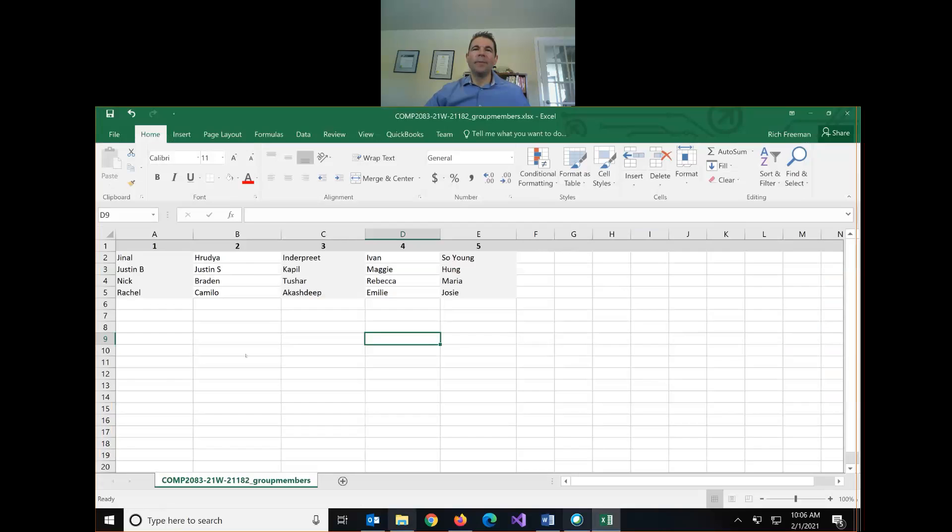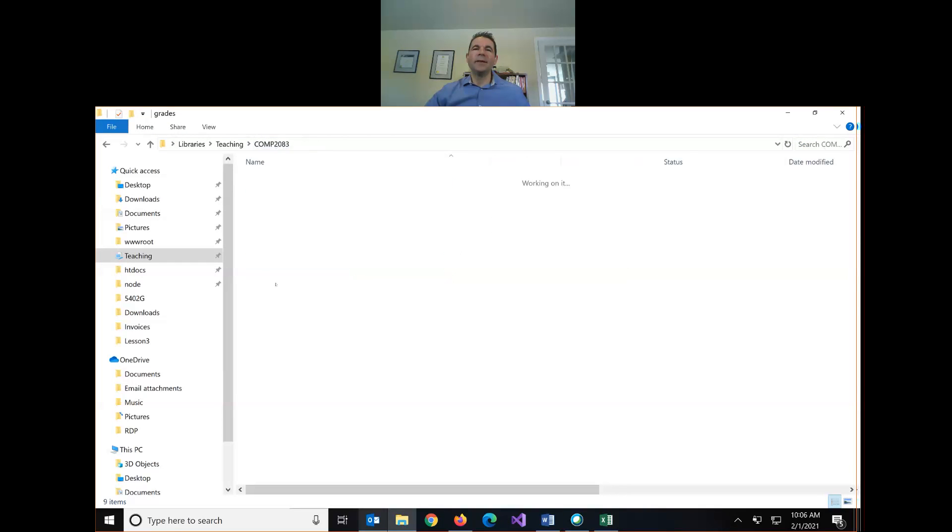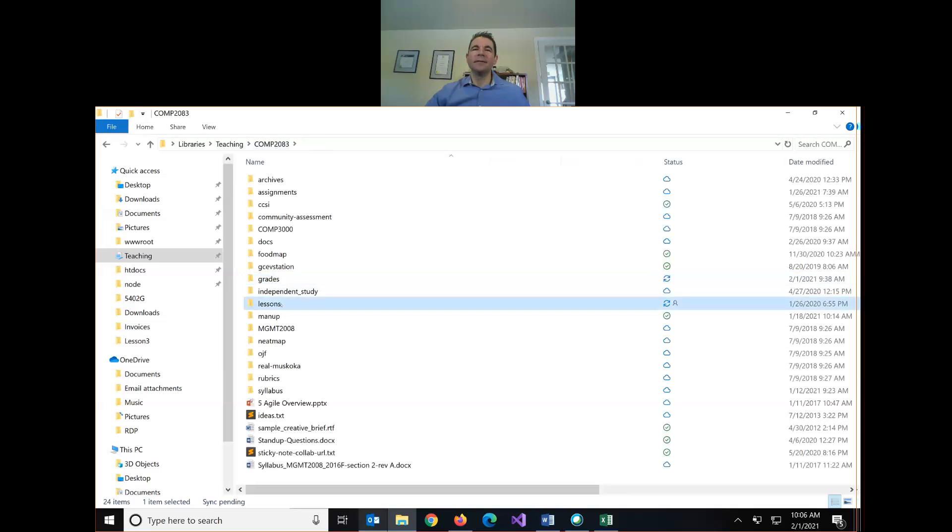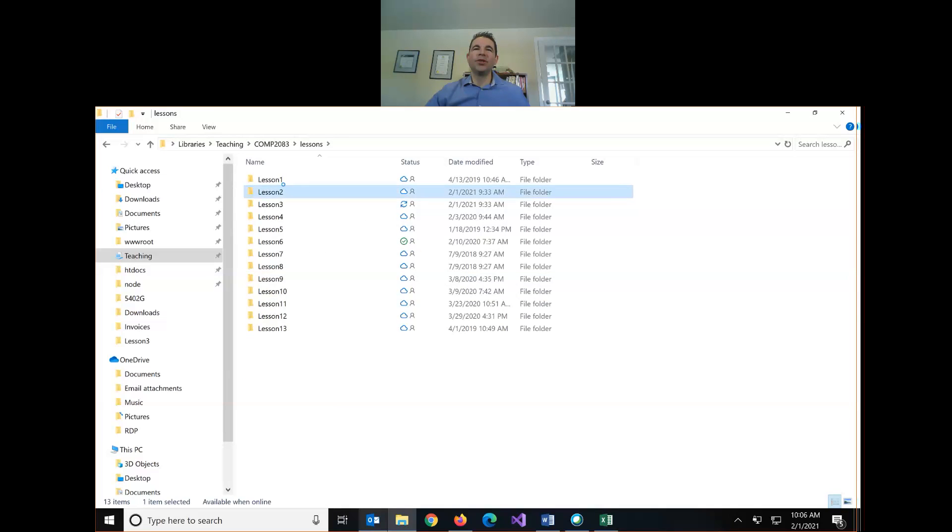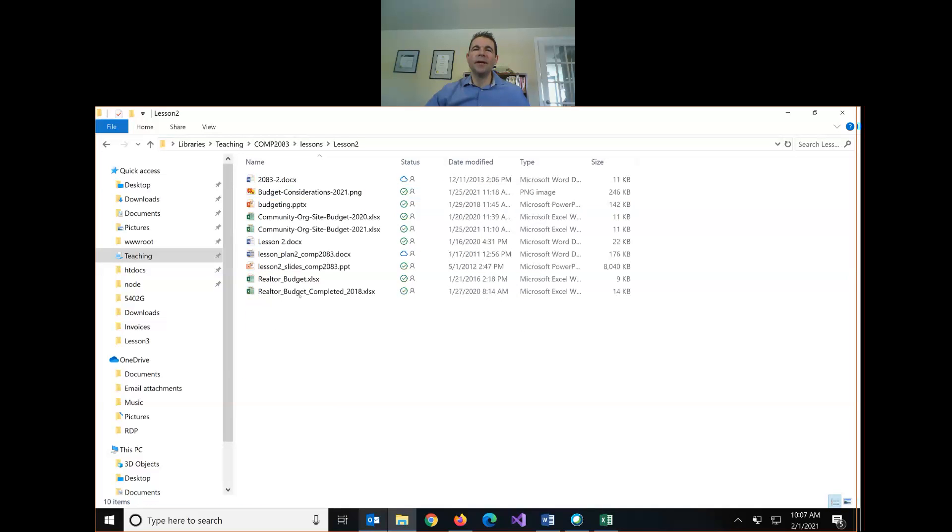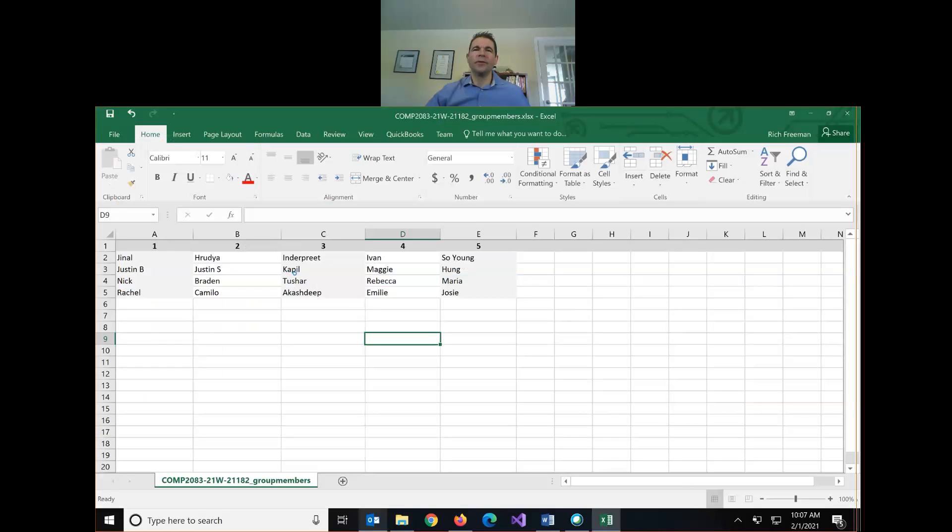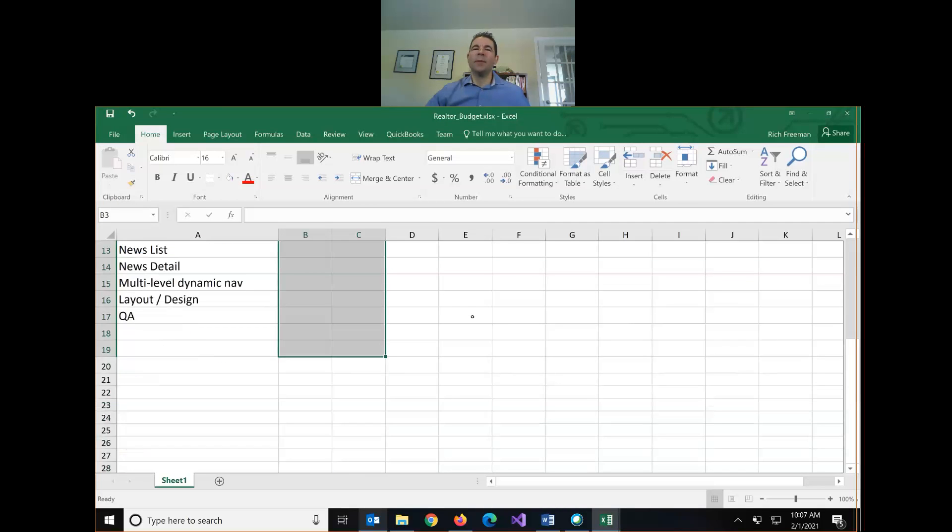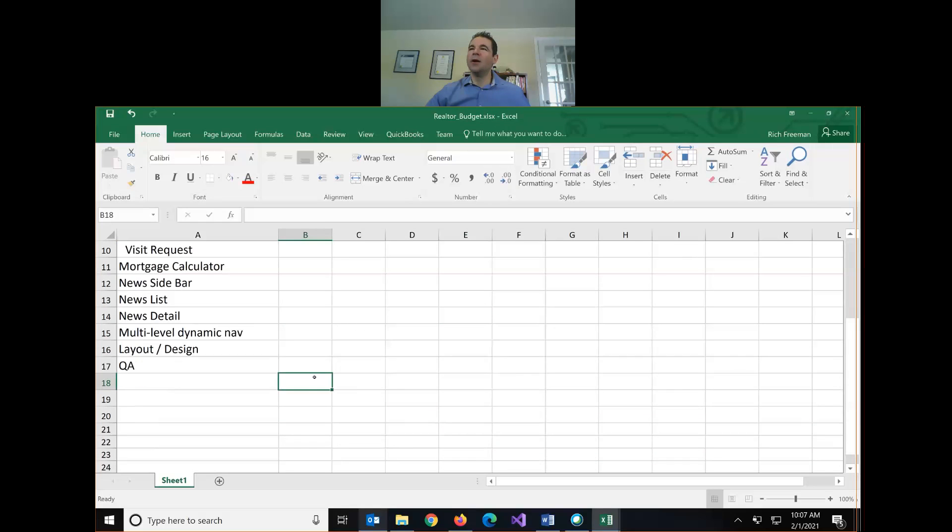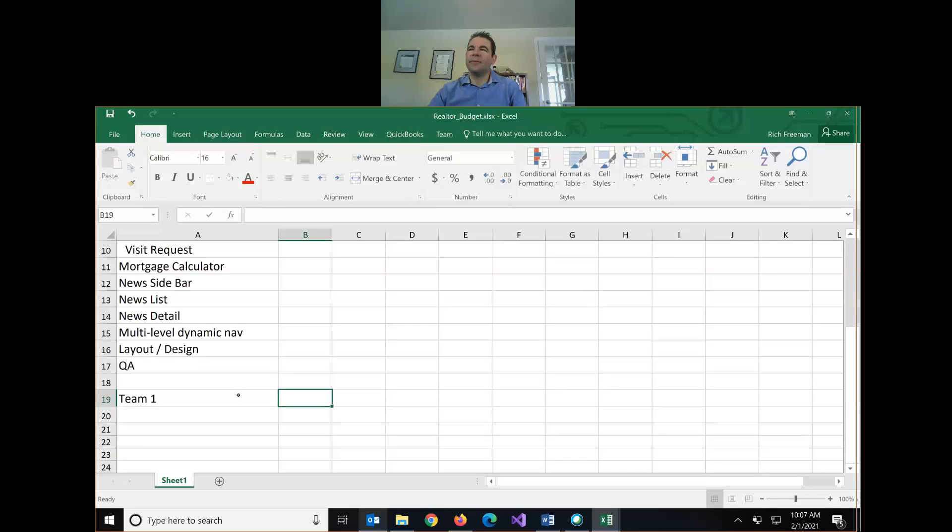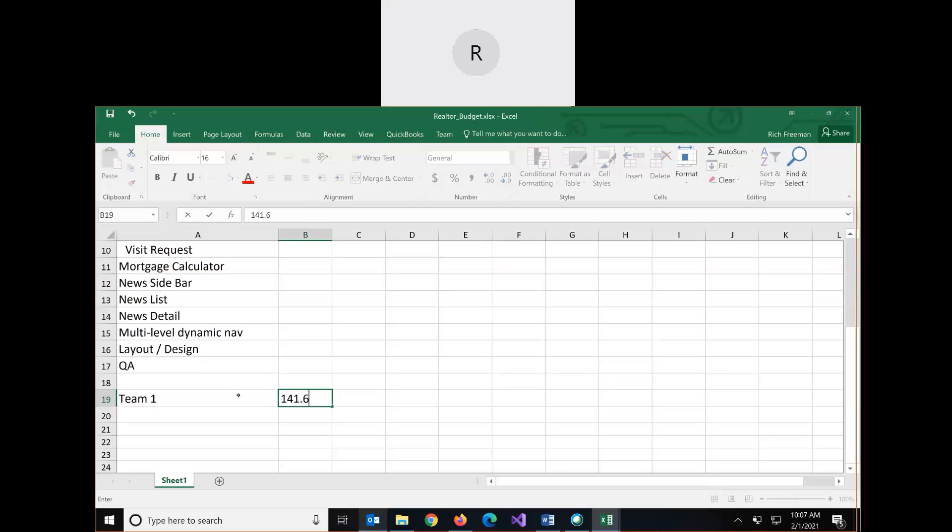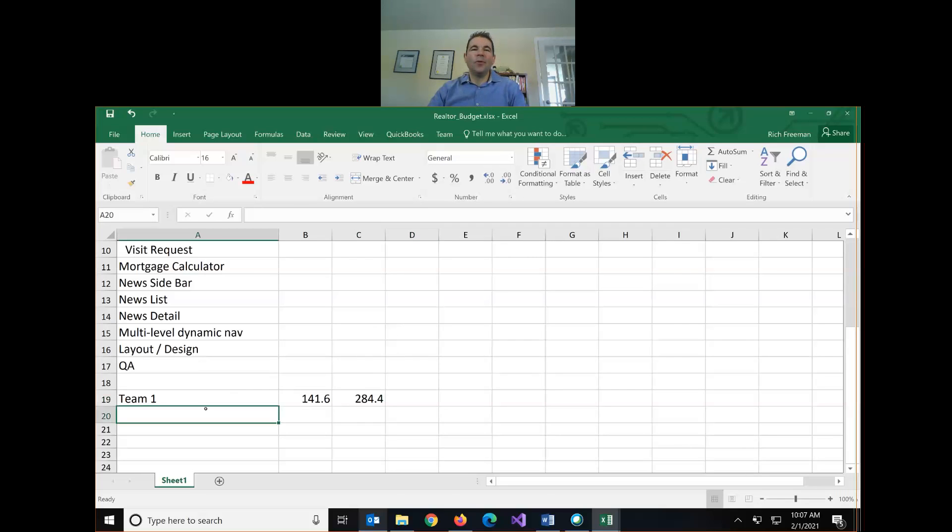Alright, let me just open up our budget. For this, probably easiest if you just use your microphones and you can just shout out your numbers. Let's actually just maybe talk about your totals. So team one, what did you have for a low and a high total for your project? We had 141.6 for the low and 284.4 for the high.